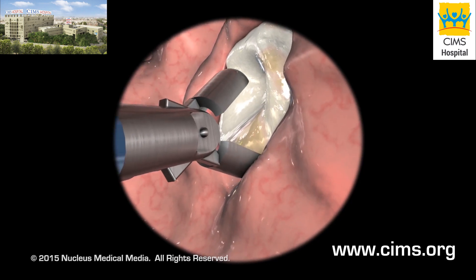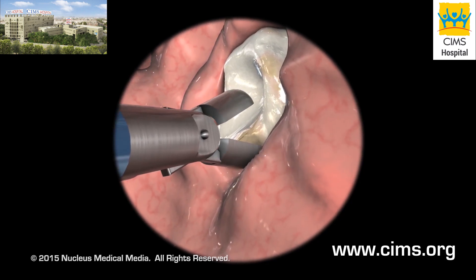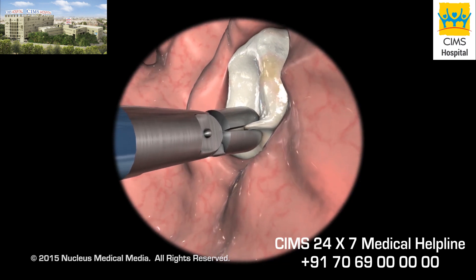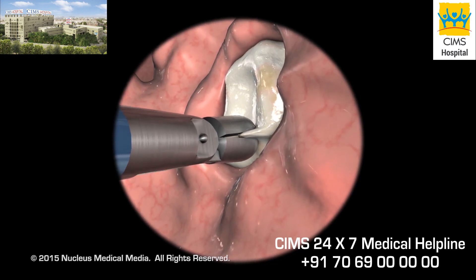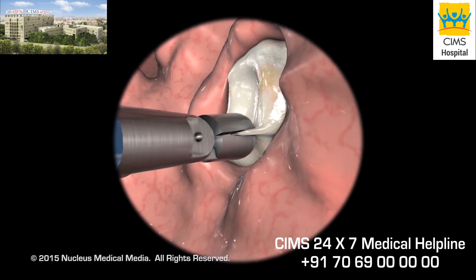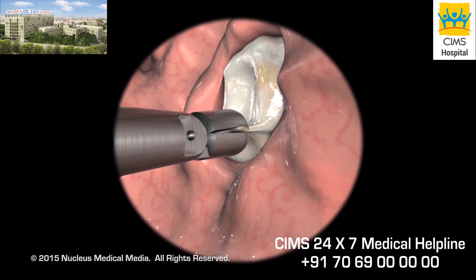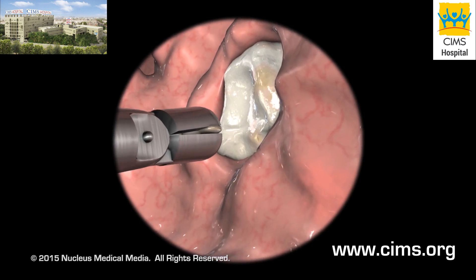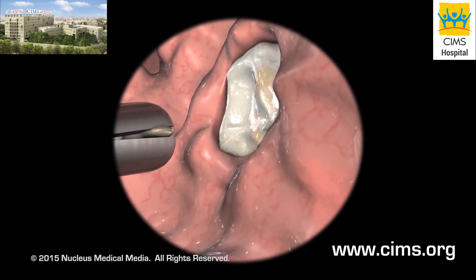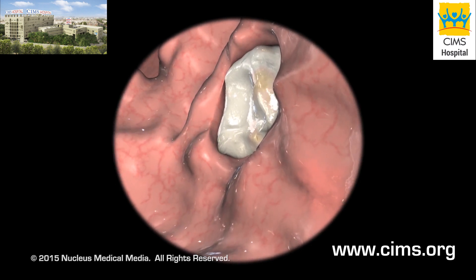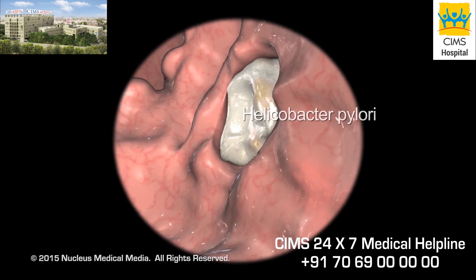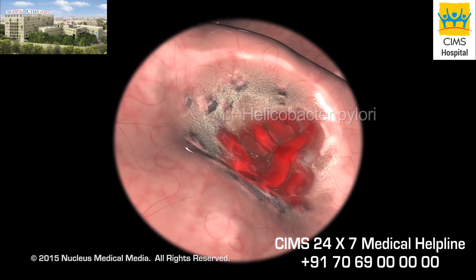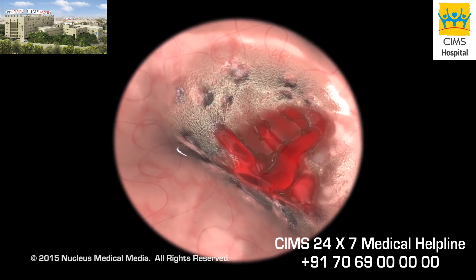If your doctor would like to collect a sample of tissue, he or she will obtain one or more biopsies through the endoscope for later examination. A biopsy will help distinguish between benign and cancerous tissues. It is also used to detect Helicobacter pylori, the bacterium that may lead to ulcers.